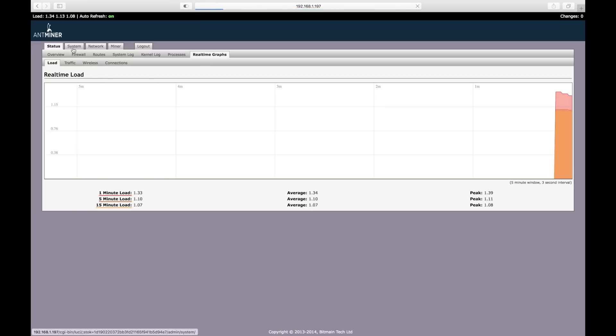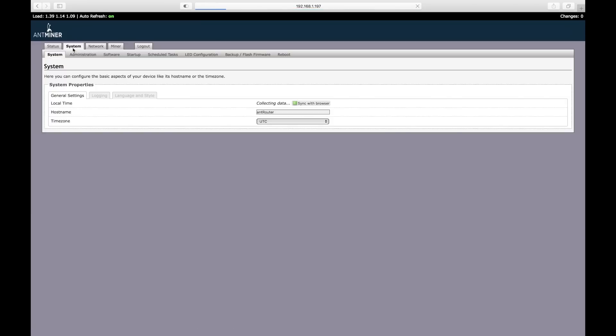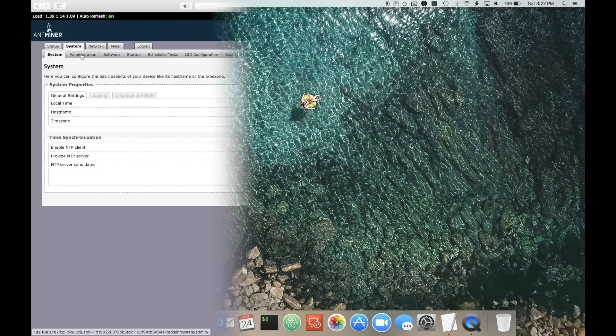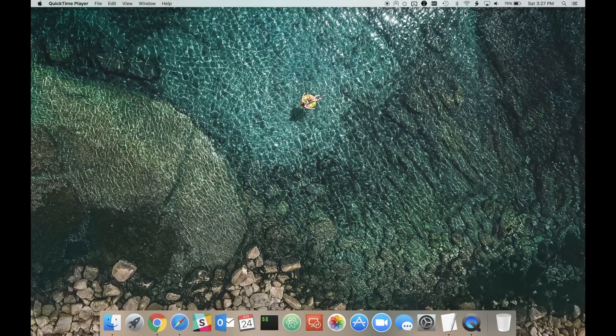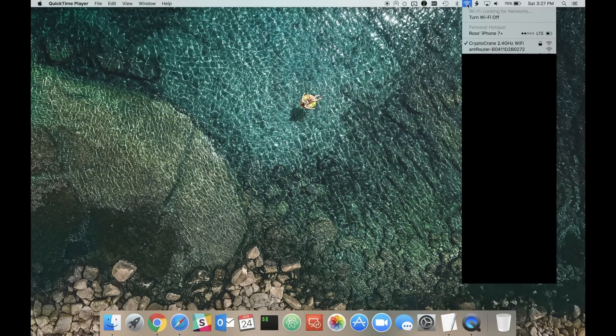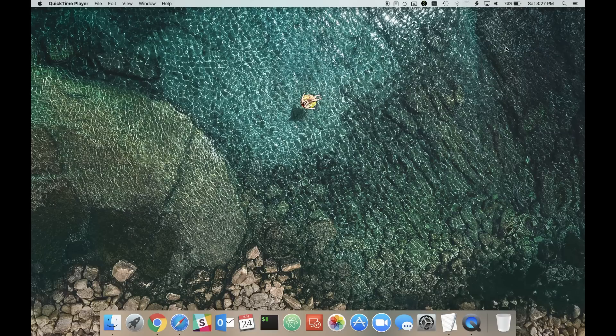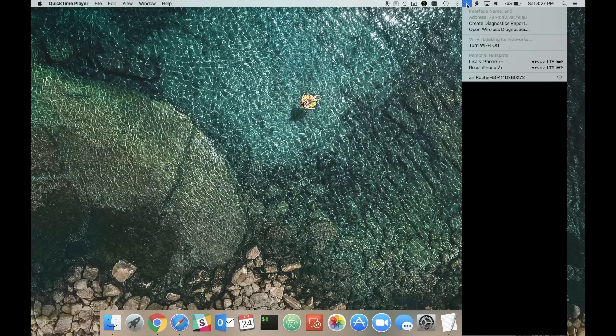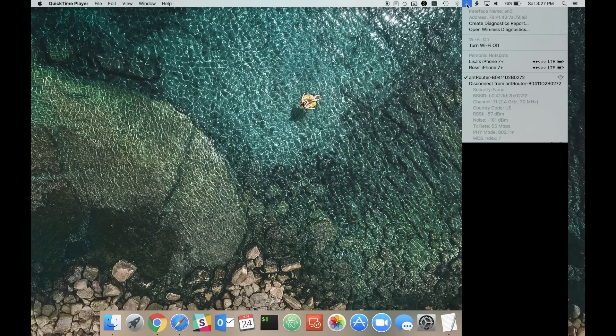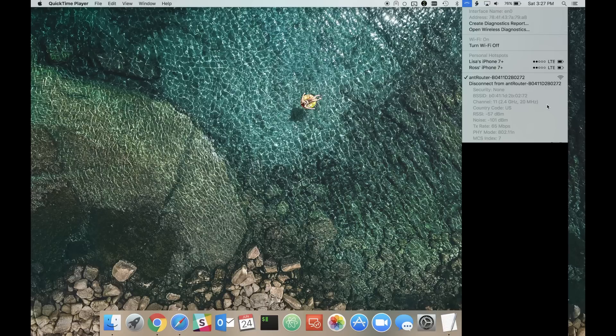Next, I'm going to show you how to configure the R1 LTC as a WiFi client. After powering on, the Ant Router will create its own WiFi network starting with the word Ant Router. Connecting to it will allow you to reach the Ant Router's OpenWRT management interface.